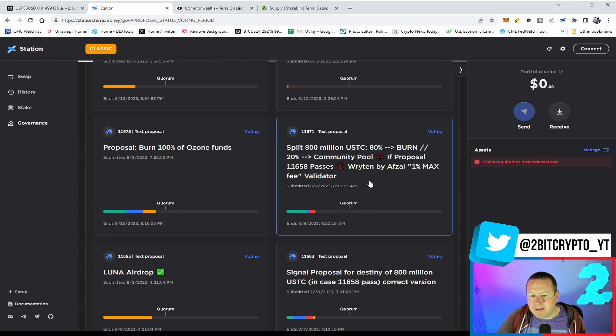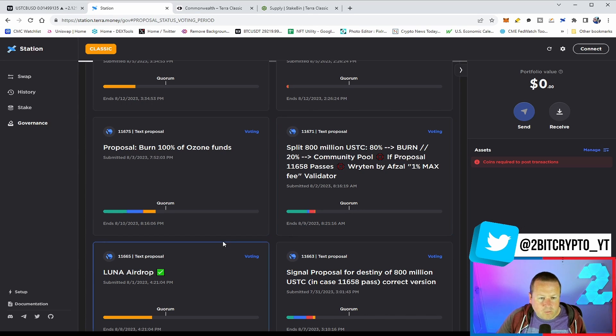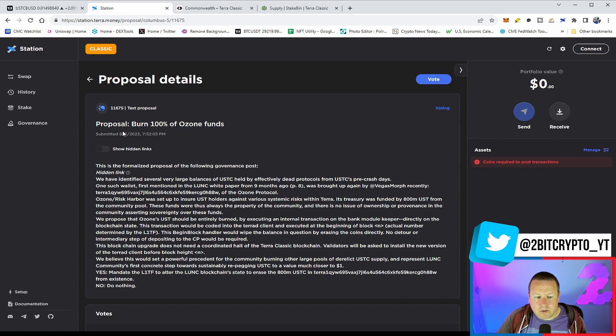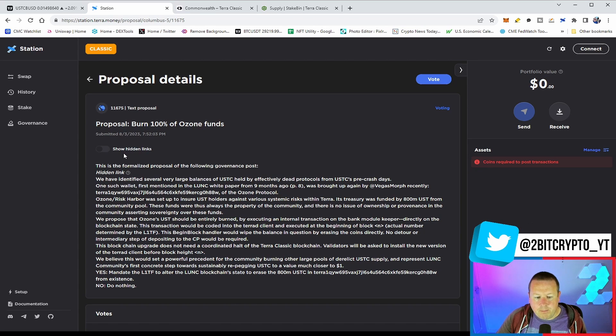Within some of these other ones, depending on whether these pass, I don't know if they'll have to wait for some of these. The easy one that's come up is the 100% of the Ozone funds once again, burning this to ensure that they go through.